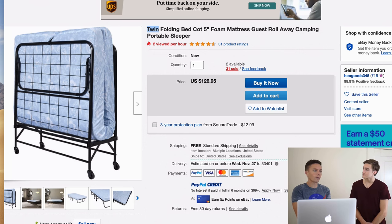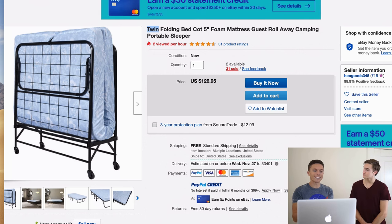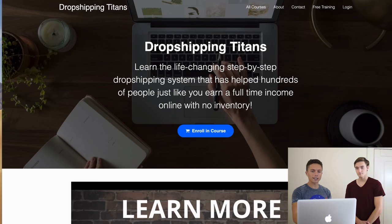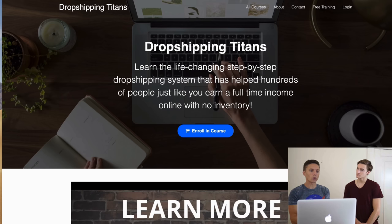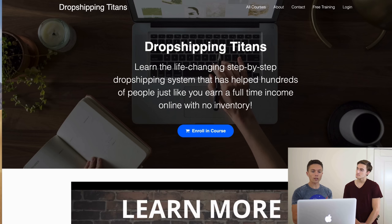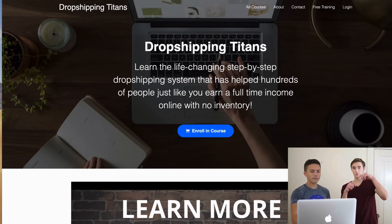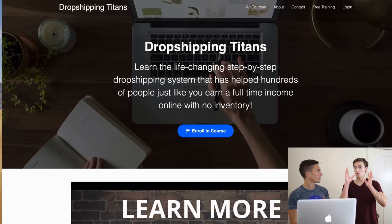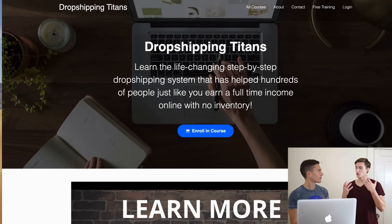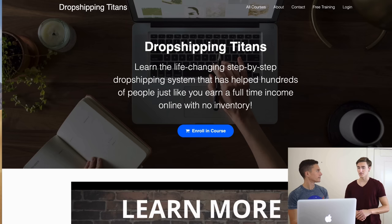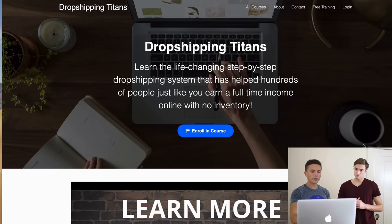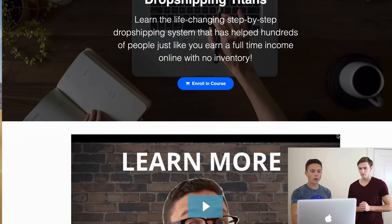That's why I created my course called eBay Dropshipping Titans — it gives you the shortcut to learn from someone who's already been successful. You can learn from my mistakes and see exactly what I've done. We'll have the link in the description so you can check out the full course page, read everything that's covered.